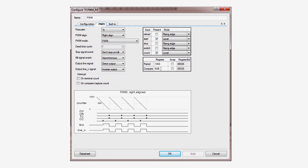Instead of a 50% duty cycle, we're going to have a short flash followed by a longer off time. Set the compare value to 50, representing a 5% duty cycle.